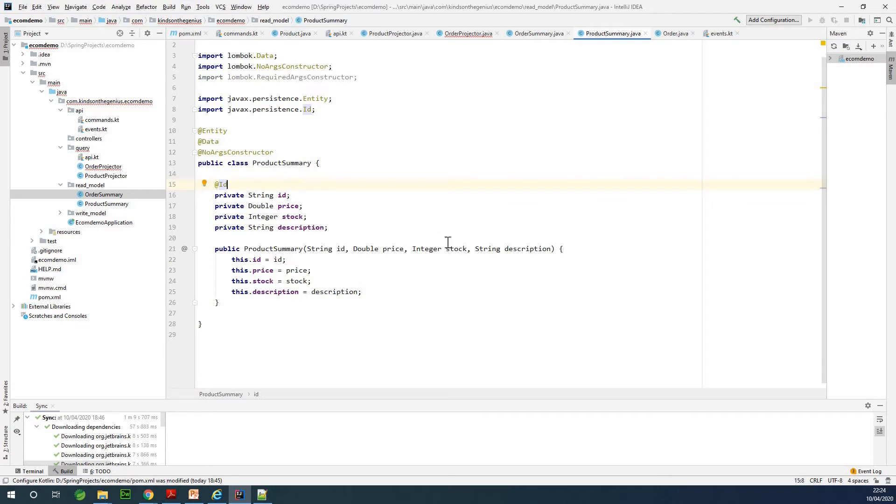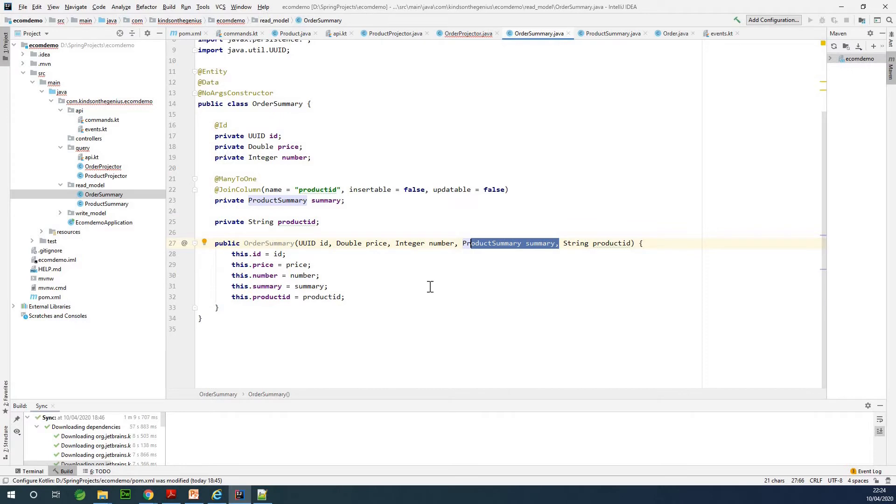This is the other summary model. Here we are going to make a little adjustment.